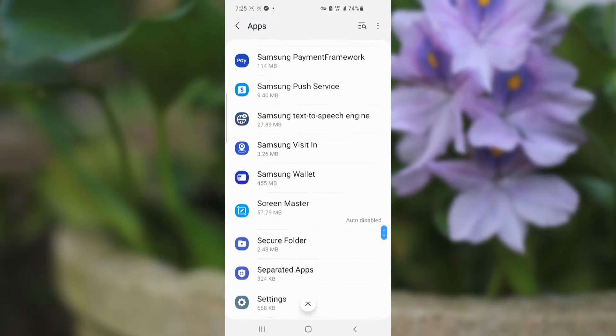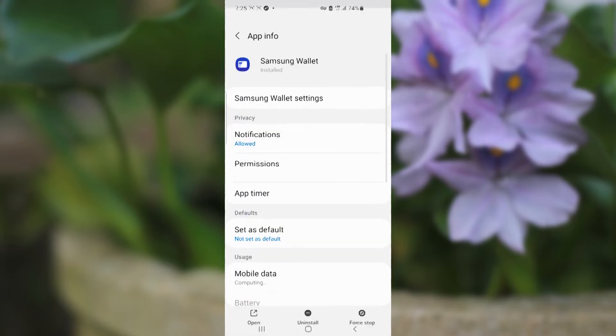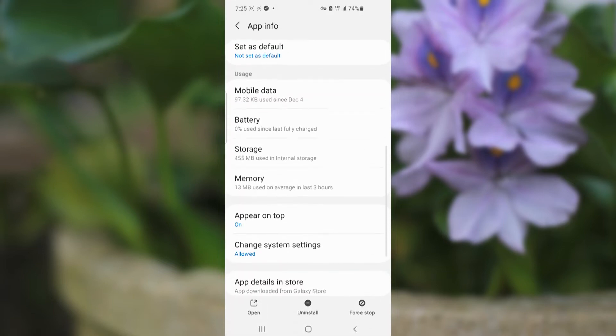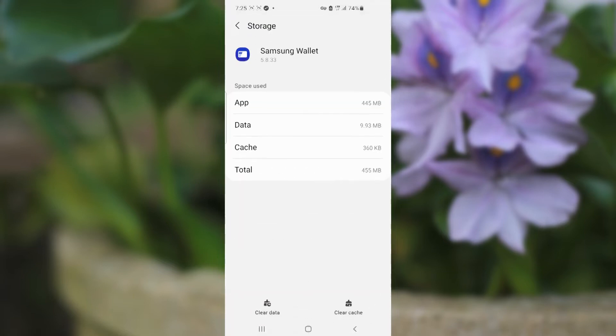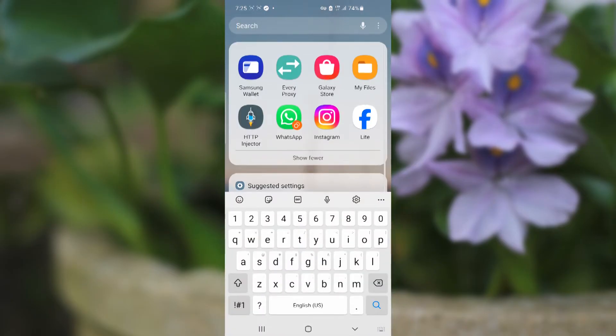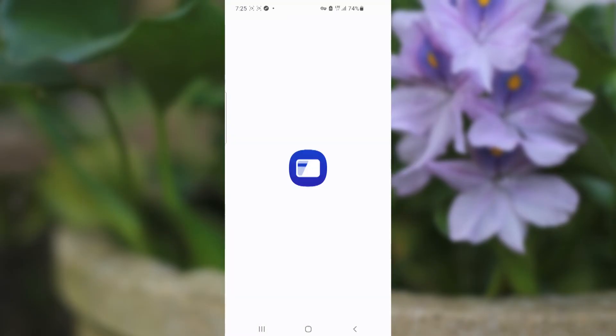Here is Samsung Wallet. Now go to Storage and make sure to clear the app cache. Just select clear the app cache, then go to your apps and try to launch the Samsung Wallet app.